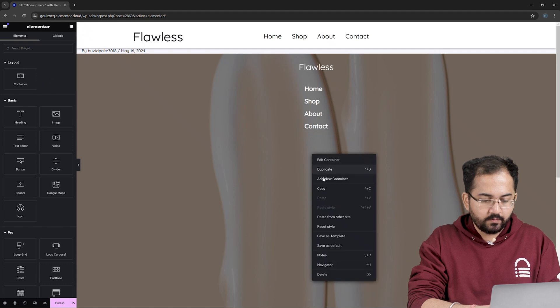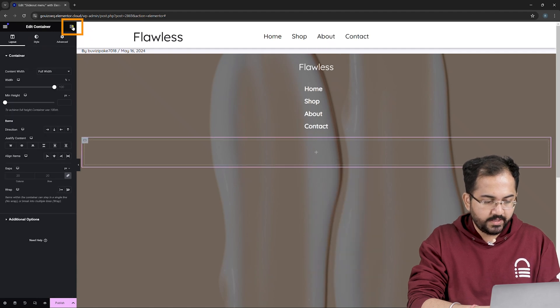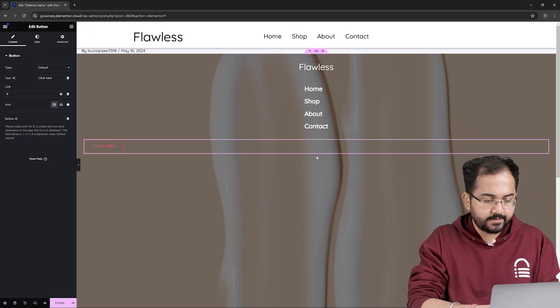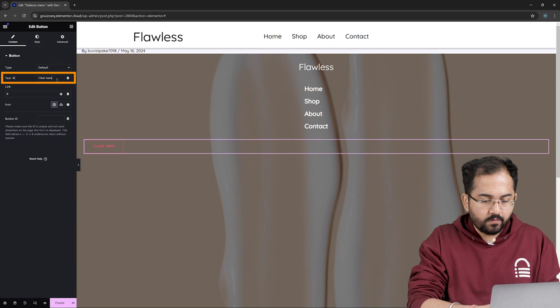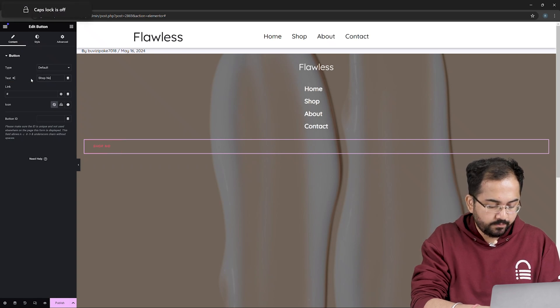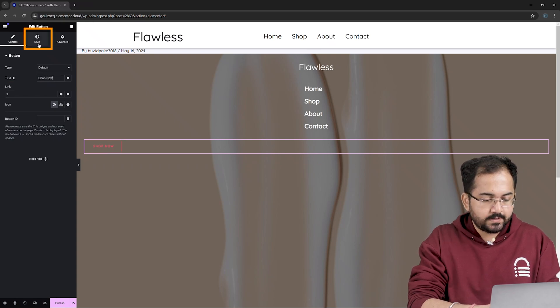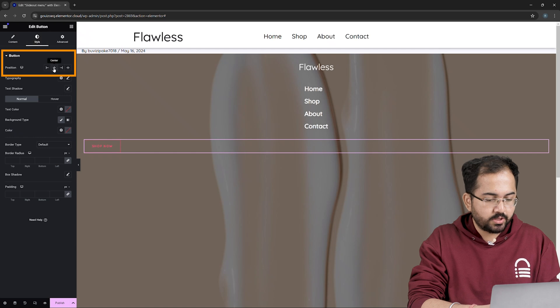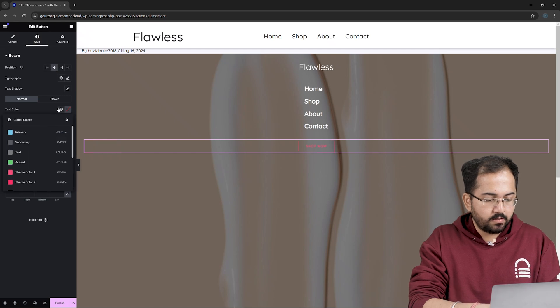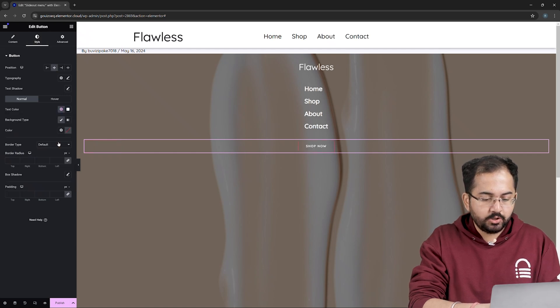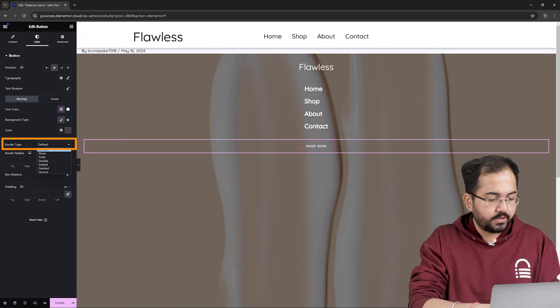create a new container once again. Then from the left, drag and drop the button widget like this. I'll edit the default button text and change it to Shop Now. Under the Style tab, change the button position to center. I'll also change the default text color to white and choose a solid border type.